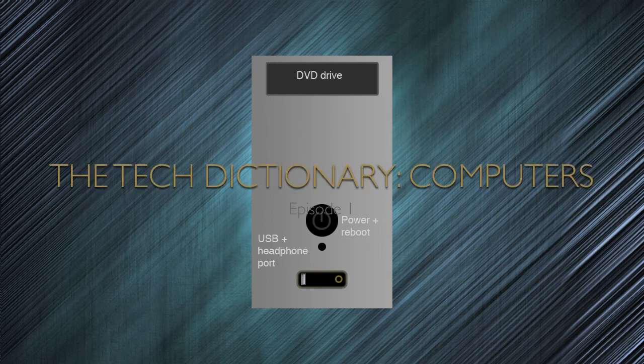Hello, this is Mac Master 4848 here, and today in this video I'm just going to be making the first episode of a new series for my YouTube channel, which is called The Tech Dictionary. Basically what I'm going to be doing in this series is talking about the definition of different things to do with computers and technology, and just talking about my opinions on them — a fairly advanced explanation, but not too hard to understand.